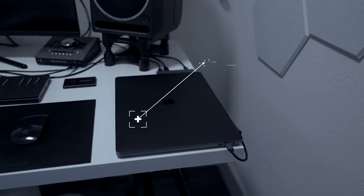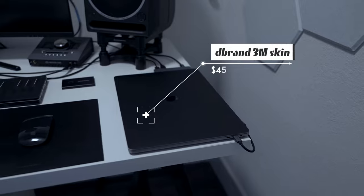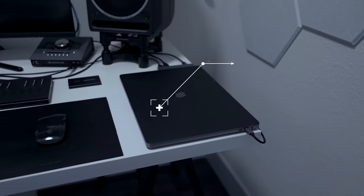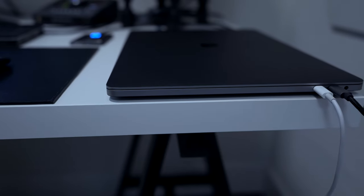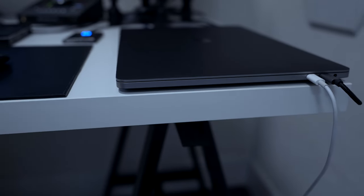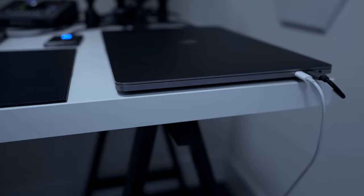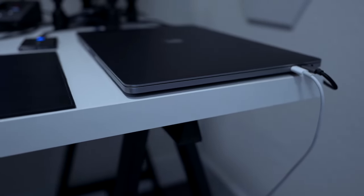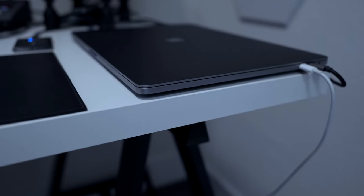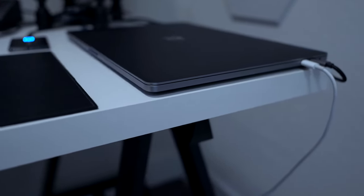The MacBook Pro skin is a matte black 3M scratch-resistant vinyl skin from dbrand. It's got great precision, it looks stunning, and you can apply it to the top, bottom, or trackpad area for a completely blacked-out look.